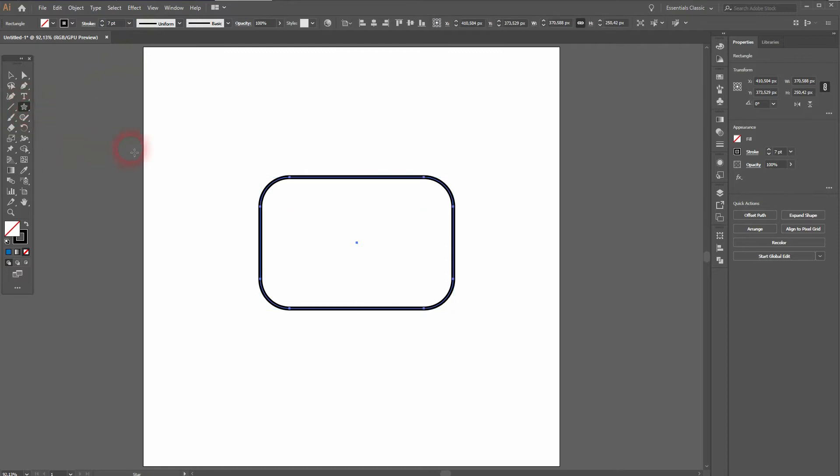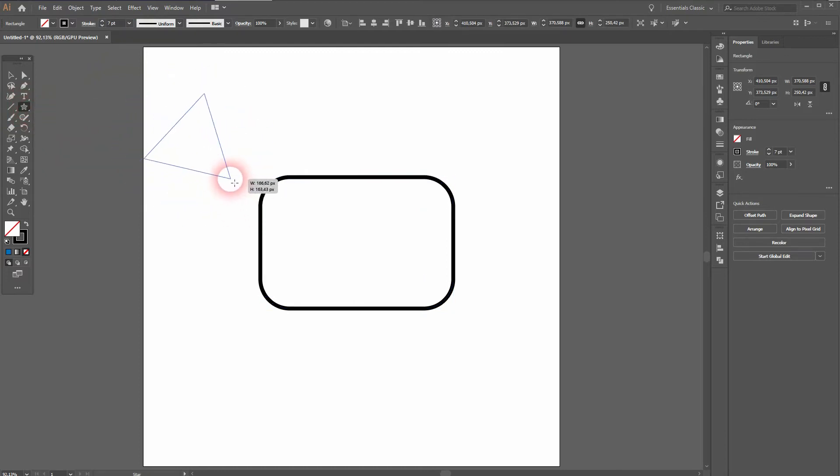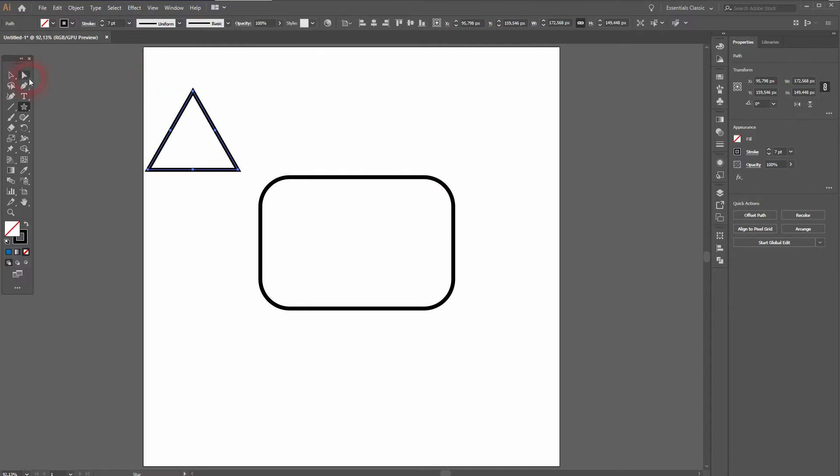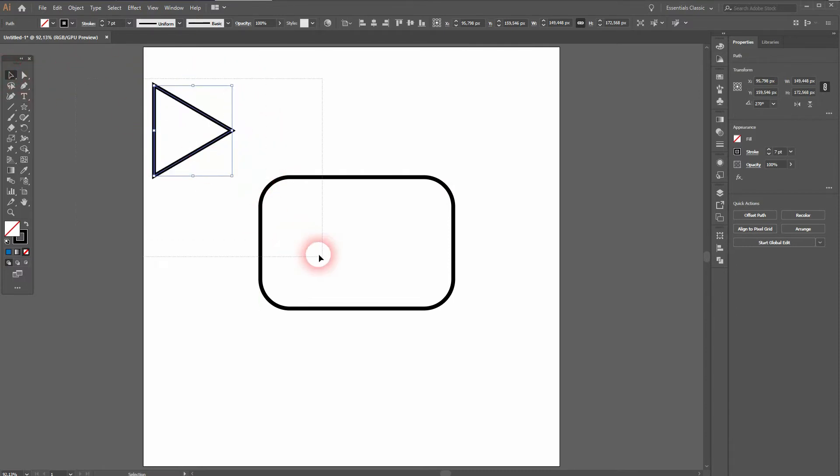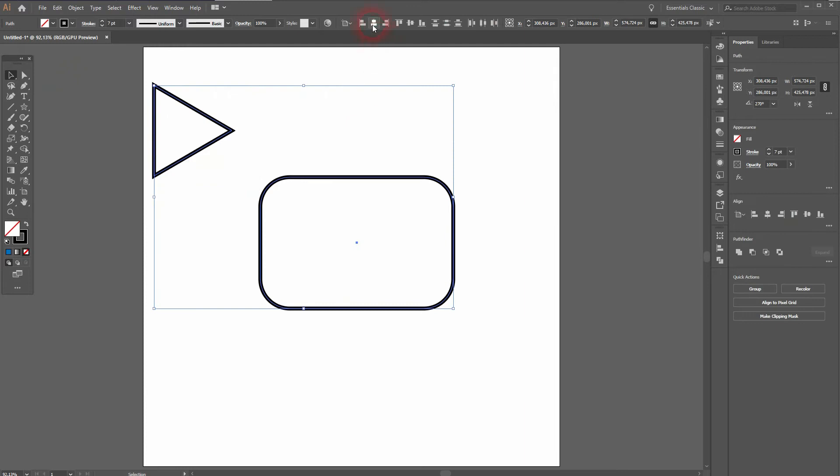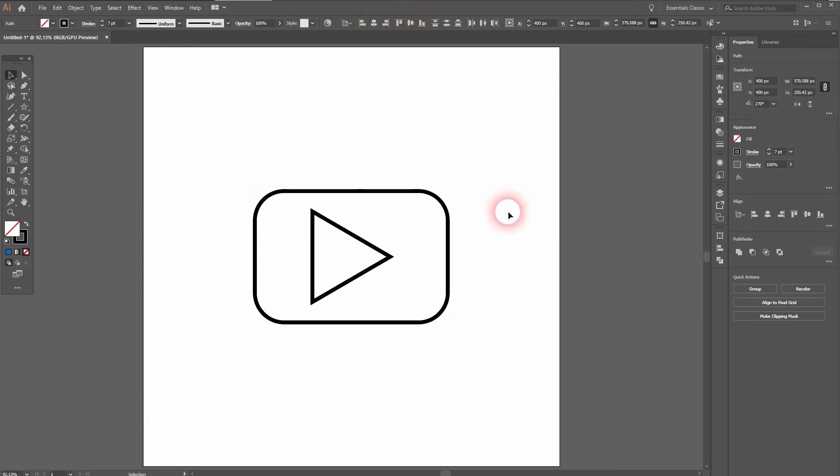Now I'll use the star tool. Use the arrow keys up and down until you've got only three corners. Hold shift. Then rotate it. Once more hold shift. You can use the selection tool for that. Press V if you want to select it via a shortcut.